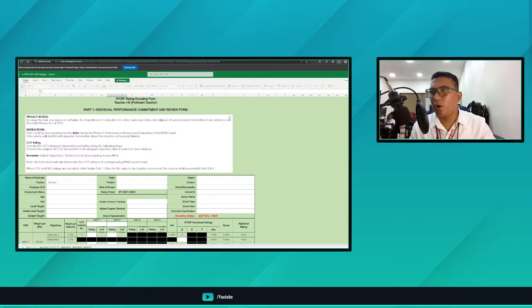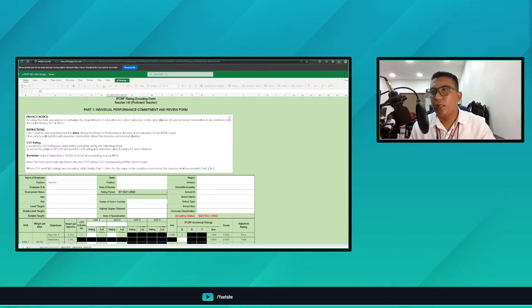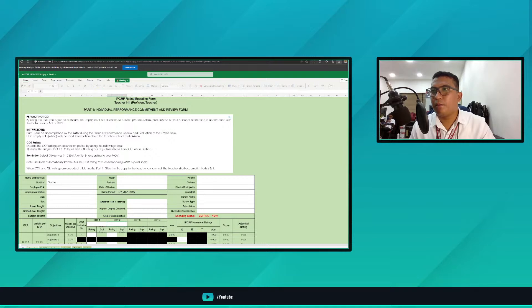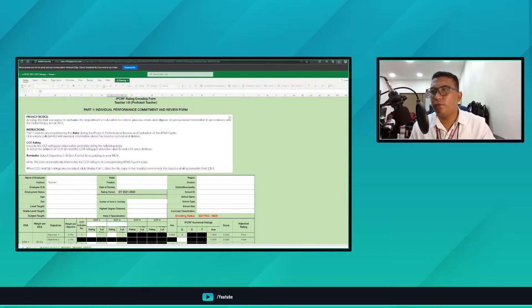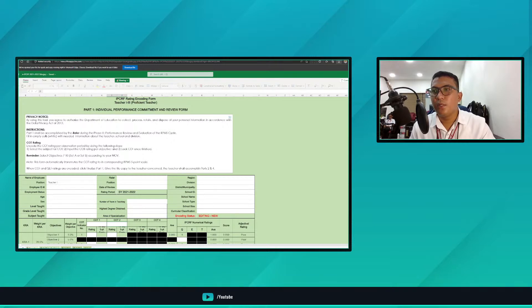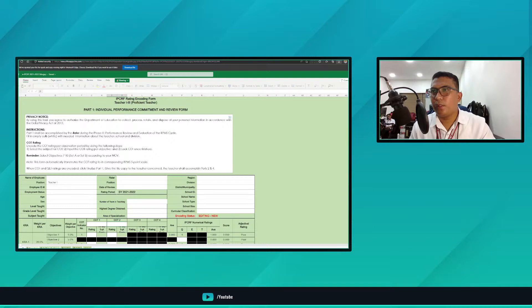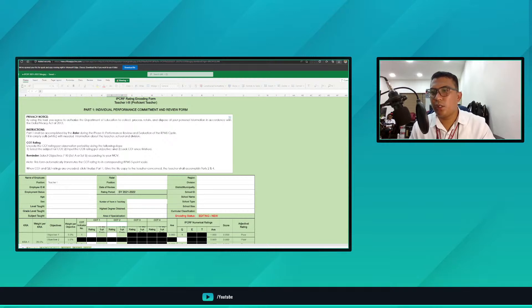This portion, after having finalized, the rater will finalize this. Click the finalize part one. Once you've already finalized this part one, there's no more editing. We are very sure that the rating given by the rater cannot be changed. Then go to part two where there are core behavioral competencies. Just tick any of these checkboxes which are applicable. It's the rater, part of the encoding to accomplish, and the next sheet would be part three.